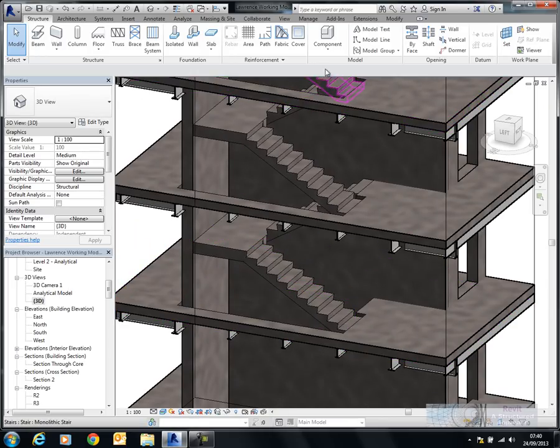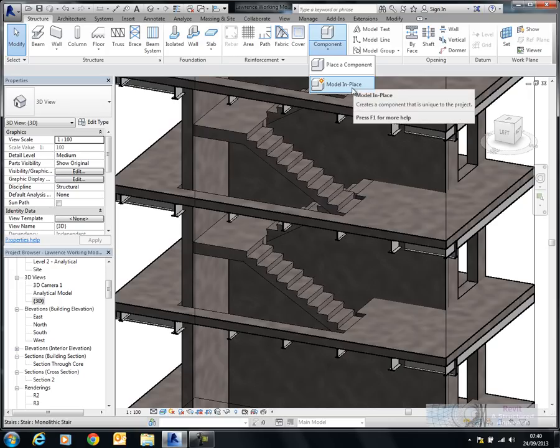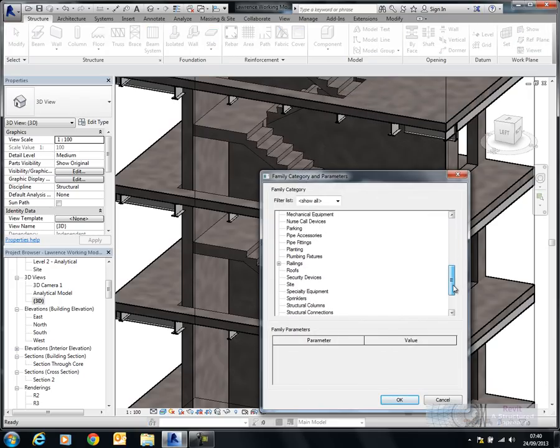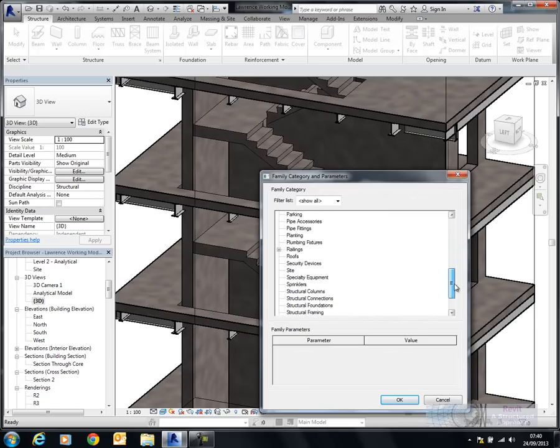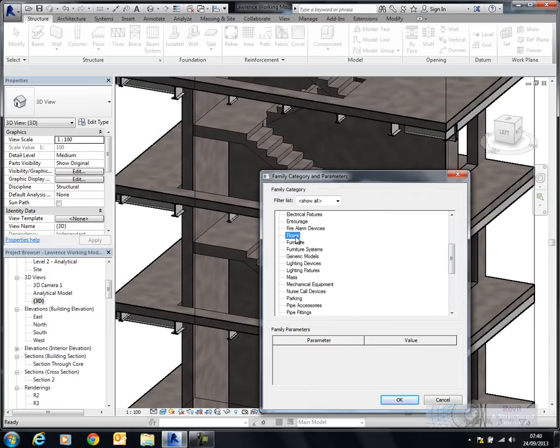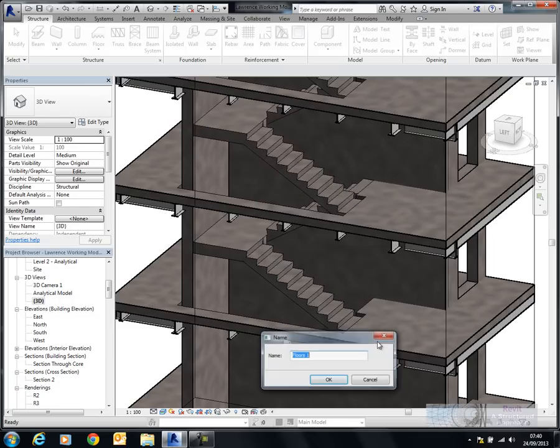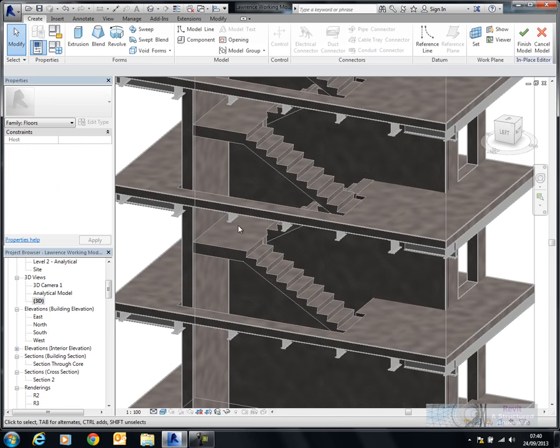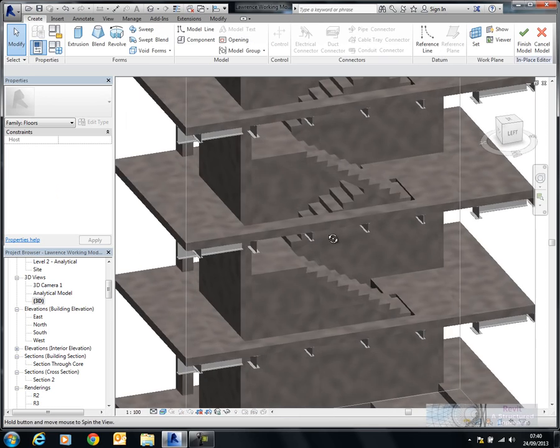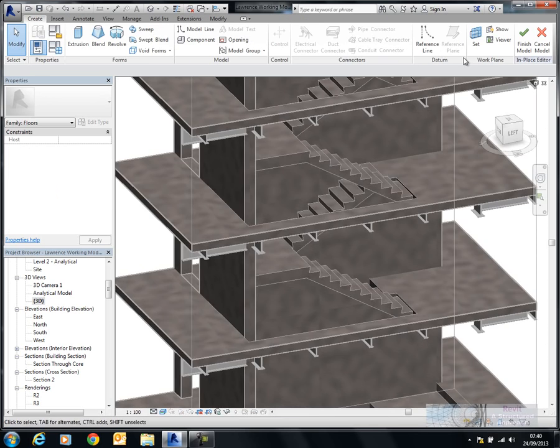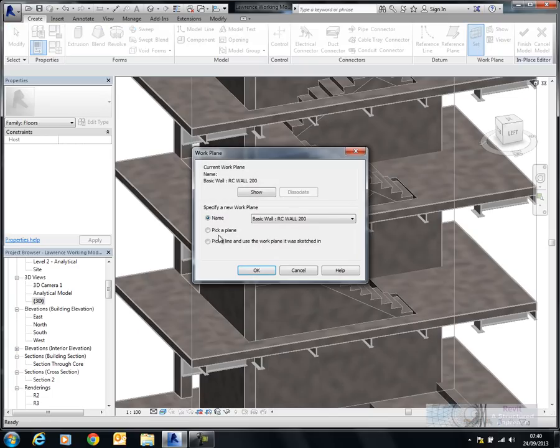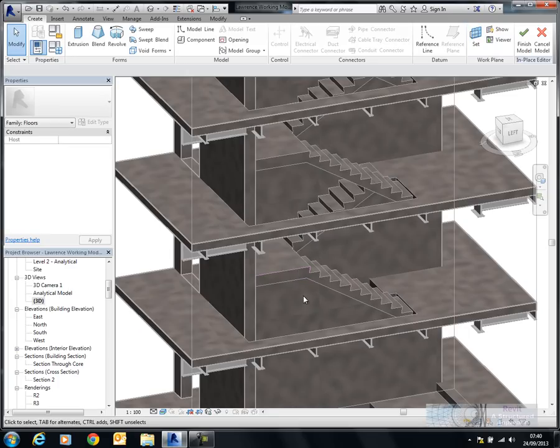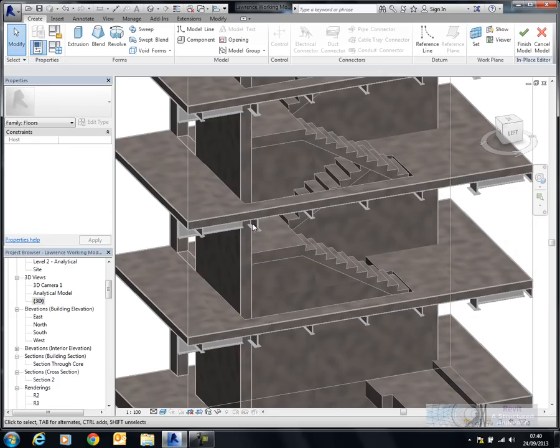So, I'm going to start off by using an in-place component. So we'll say model in-place. Now there isn't a stair category here. And even if there was, I wouldn't want to use it because clearly I want to have this as part of a structural system. So I'm going to put it on the category floors here. And I'll give it a name. So this will be stair 01. And now we need to create a work plane. So I'm going to ask Revit to set a work plane on a face of my choice. So I'll move over here. Pick that. And now we need to extrude.